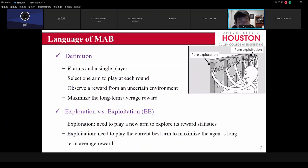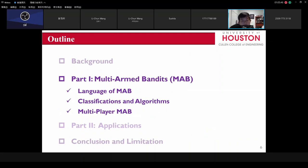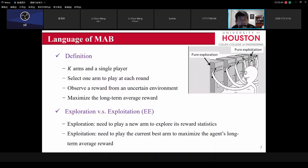The definition: first we have K arms. You can have K slot machines, each with one arm. In classical MAB, we only have one user — one user trying to find which slot machine gives the best payoff. Each time we select only one arm to play. Which one to select is the machine learning problem. After I play the slot machine, I get a reward, which is uncertain — every time I play the machine, I don't know what the payoff will be.